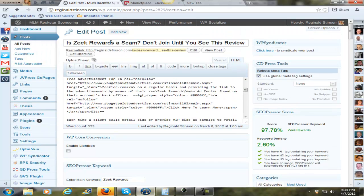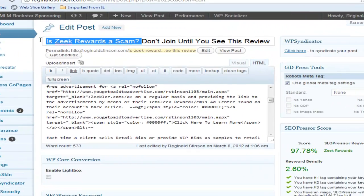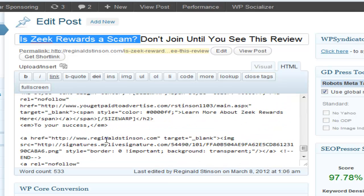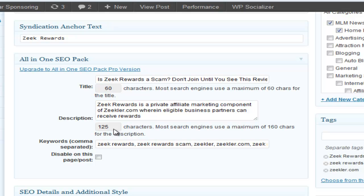For example, this post here is about Zeek Rewards. I don't want to have a pop-up about Vice Salas popping up because that's the complete opposite of what this post is about and what the person is probably searching for when they came in through Google. It does not make any sense.